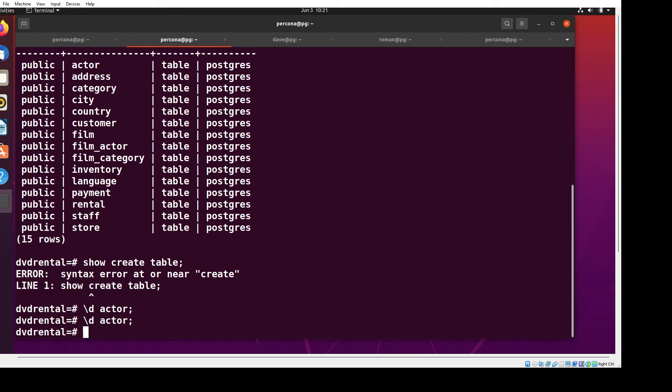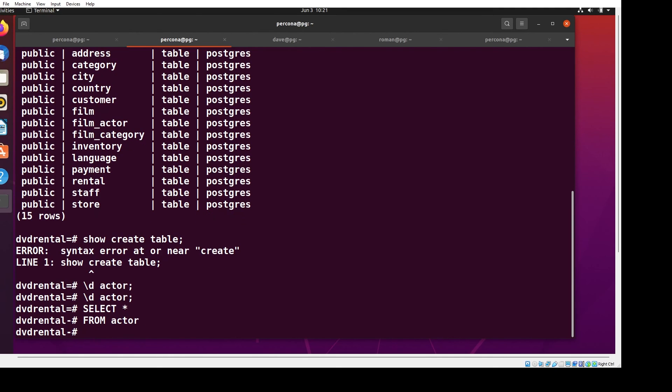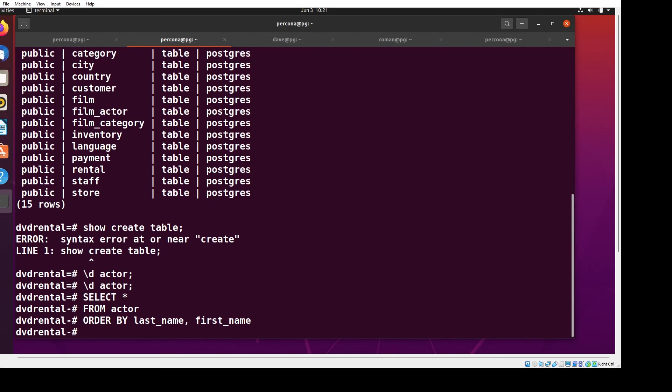We are using Postgres. Let's take a look at a simple query, because SQL is pretty much SQL between Postgres and MySQL. We're going to select everything from actor, order by last_name, first_name, and let's only look at 10 of them.